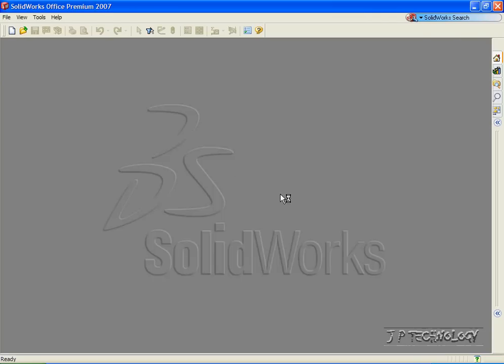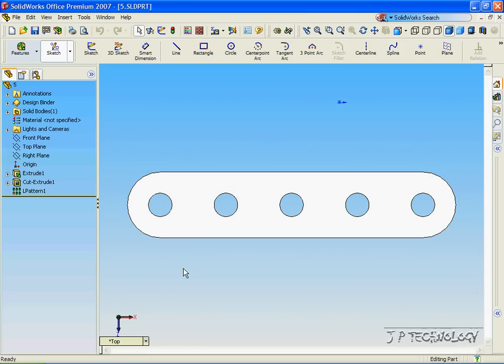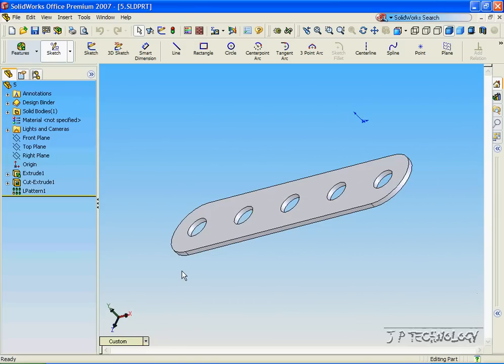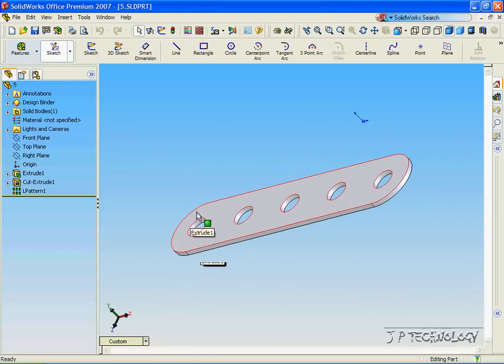Click Open, and now we're going to create different configurations of this part with different thicknesses and a different amount of holes.